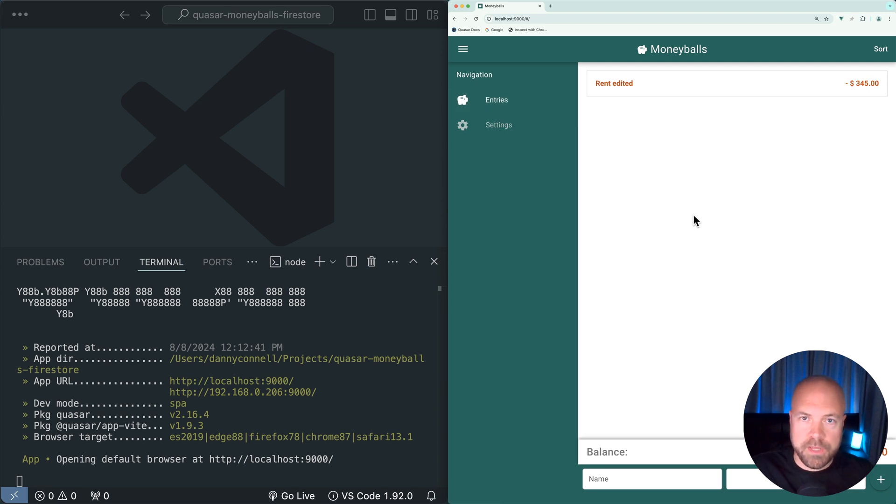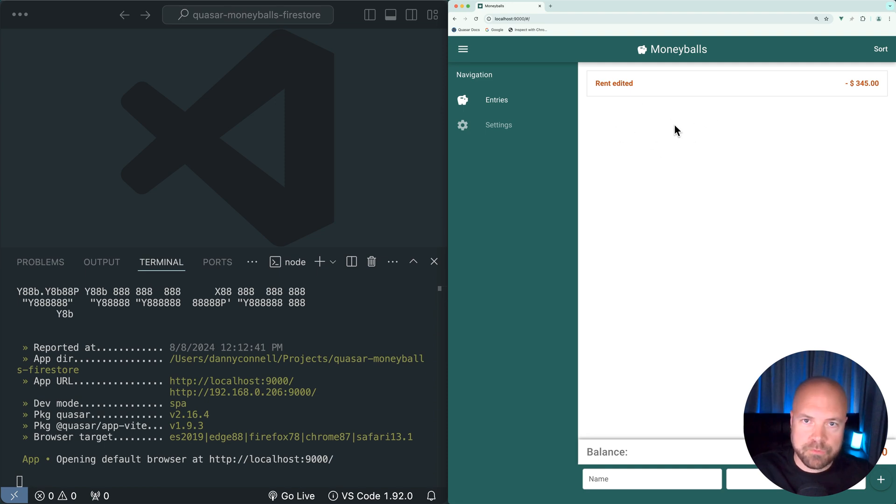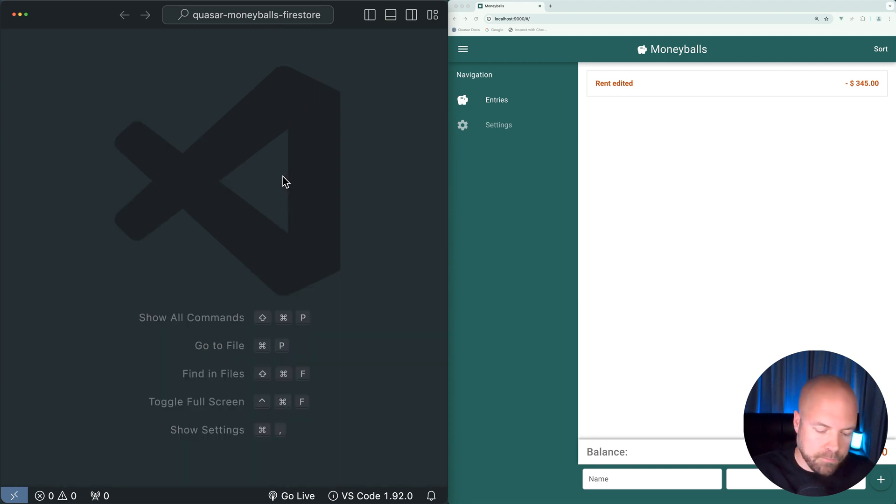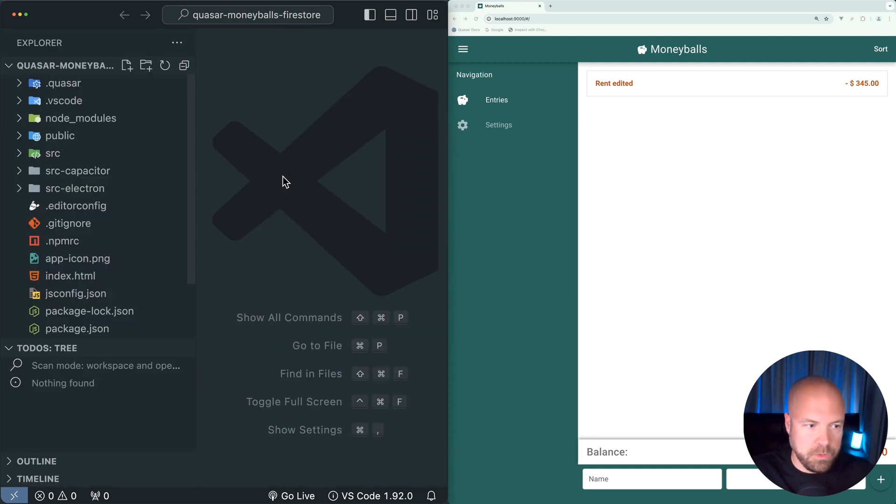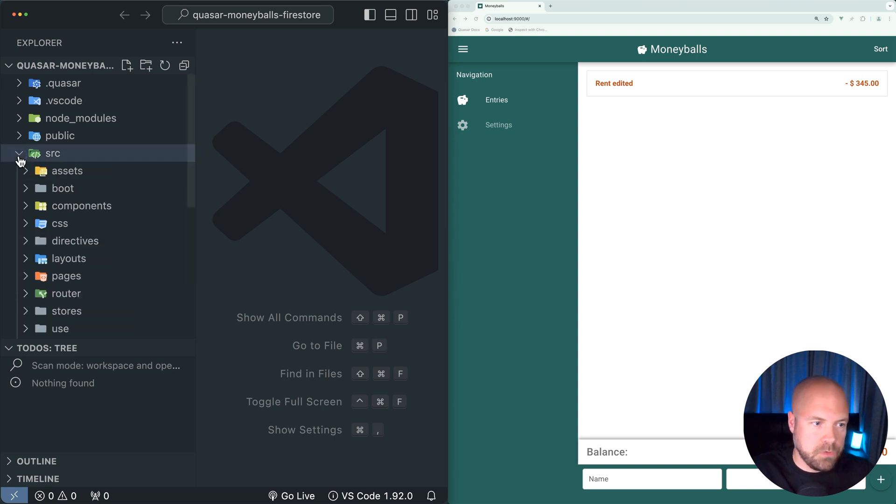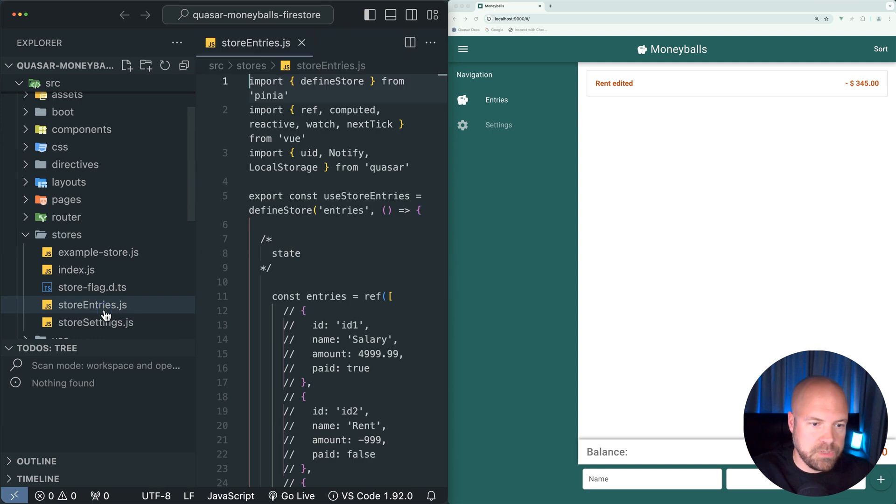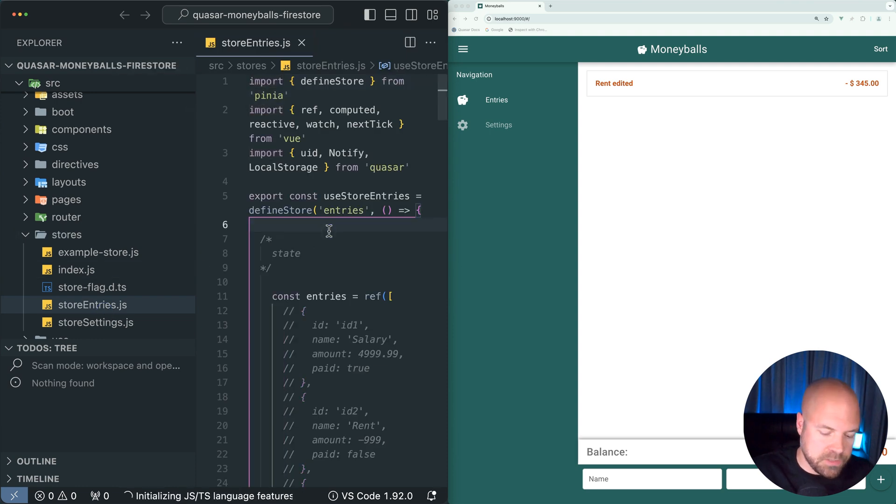We're using a Pinia store to manage all of our entries data and all of the methods related to adding, updating, and deleting entries. This Pinia store is where we're going to be doing most of our work in this course. Let's just take a look at that file. I'm going to jump to the Explorer and go to Source, Stores, and StoreEntries.js.